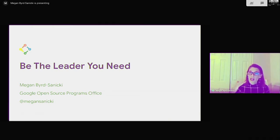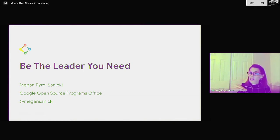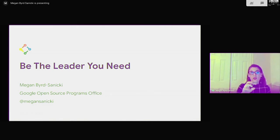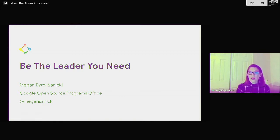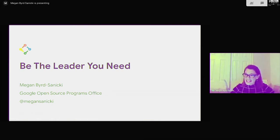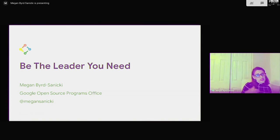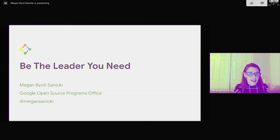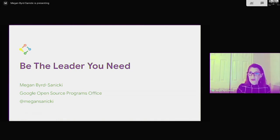With this talk I want to cover three things: what is leadership, how you can strengthen your leadership skills, and I want to provide some tips you can take away today to start applying in your projects as you work with others. I want to talk about leadership by illustrating it through a story that I picked up along the way in my last ten years working in open source.